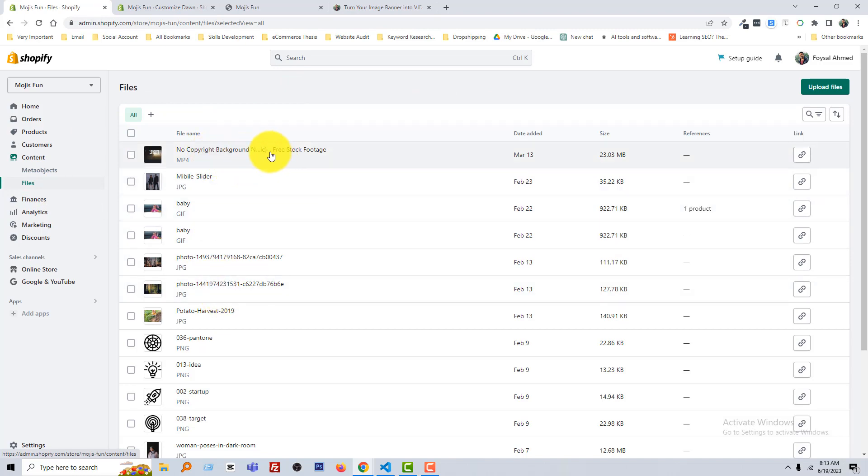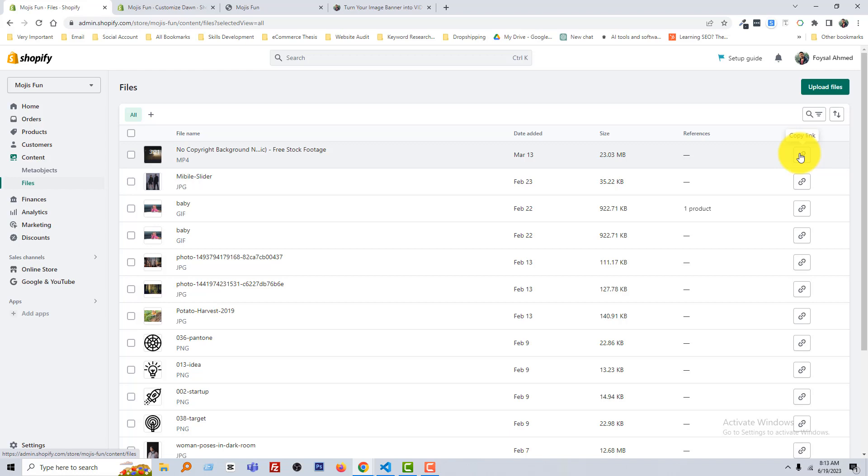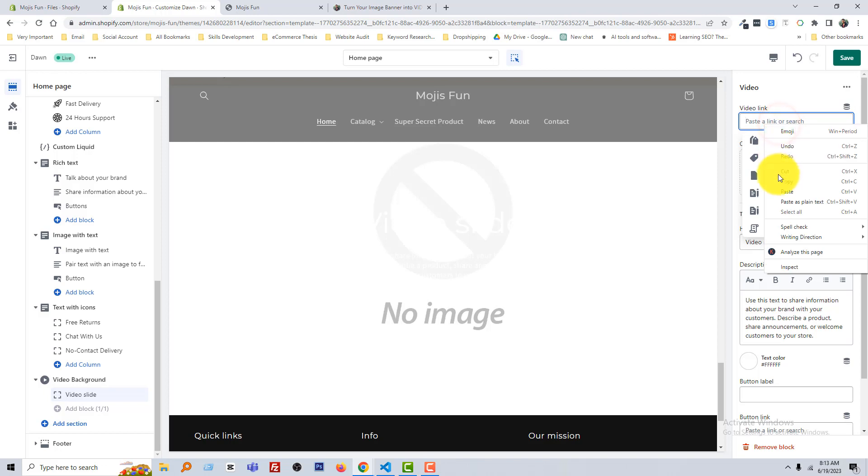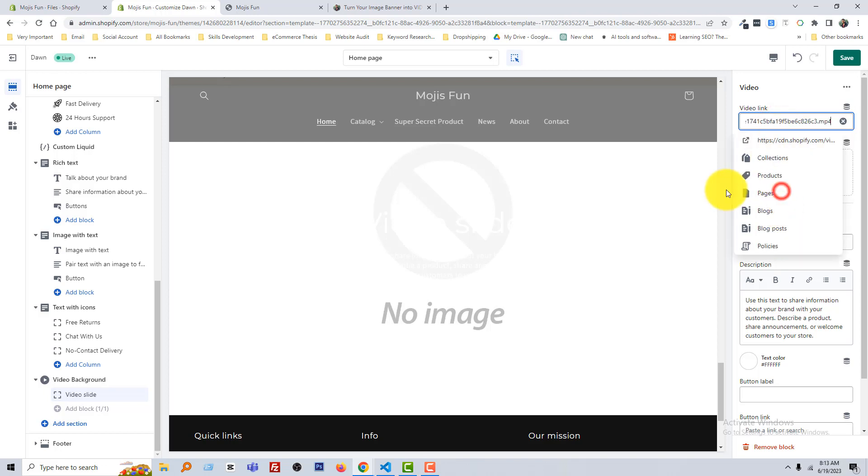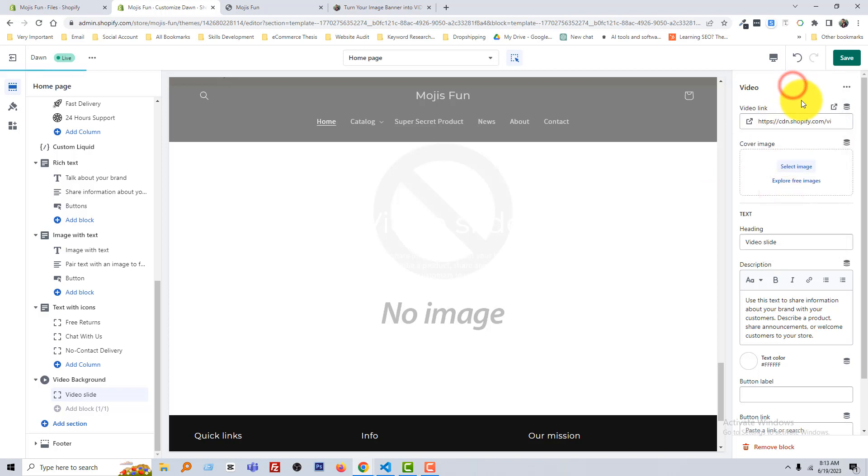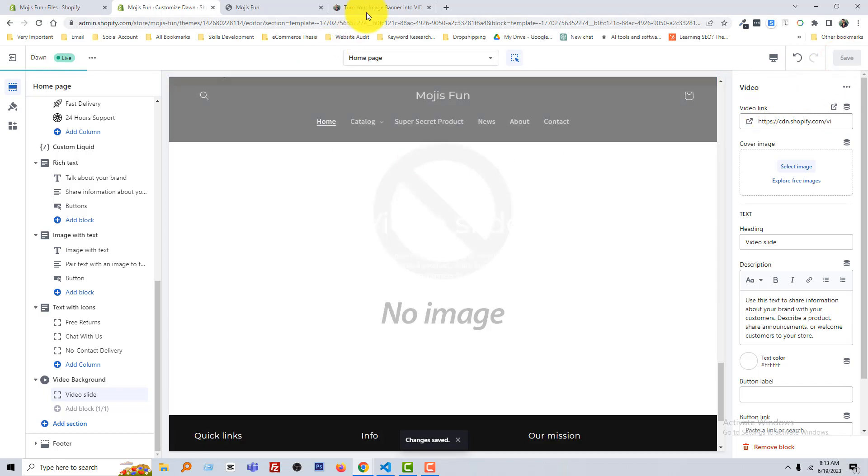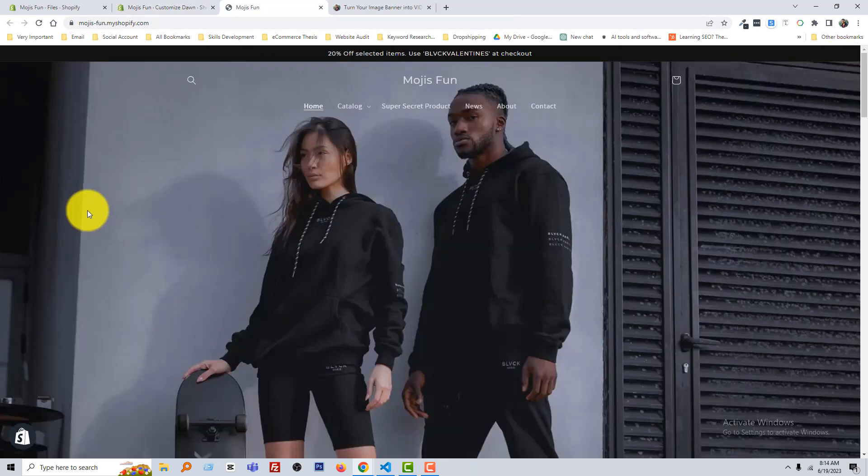Okay, so you can see that there is a video already uploaded. Just click on the link to copy link and go back to customize section and paste the link here. Okay, click on Save.